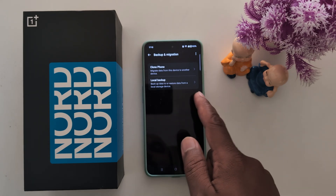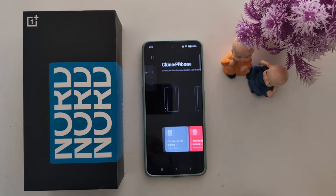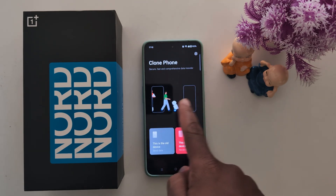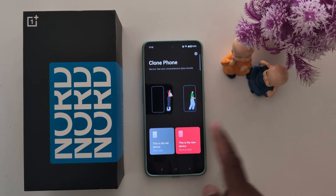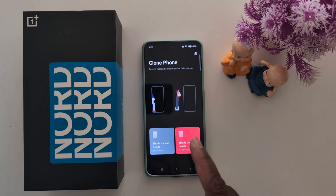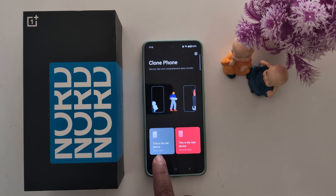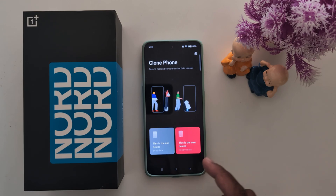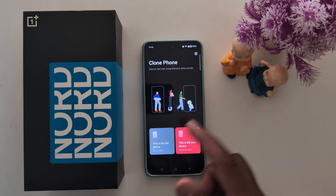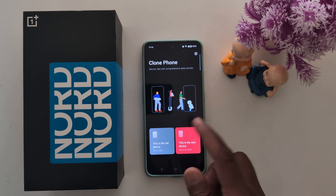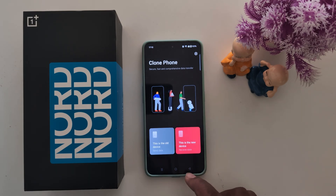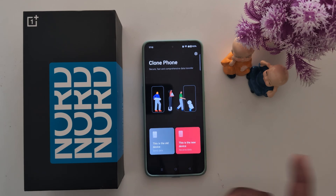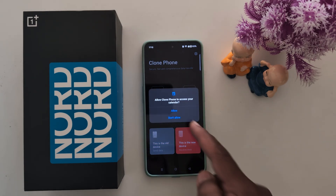Tap on Clone Phone. Here you can see it offers easy, secure, and fast data transfer from one OnePlus device to another device. This is the old device and this is the new device. Select your device and follow the process to backup your data with the other device.